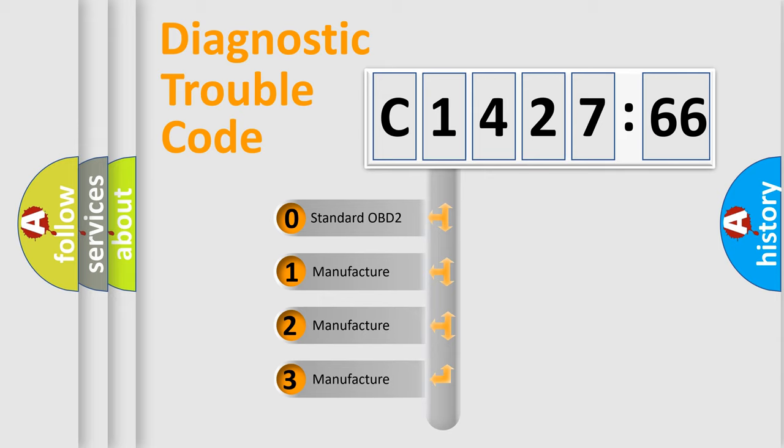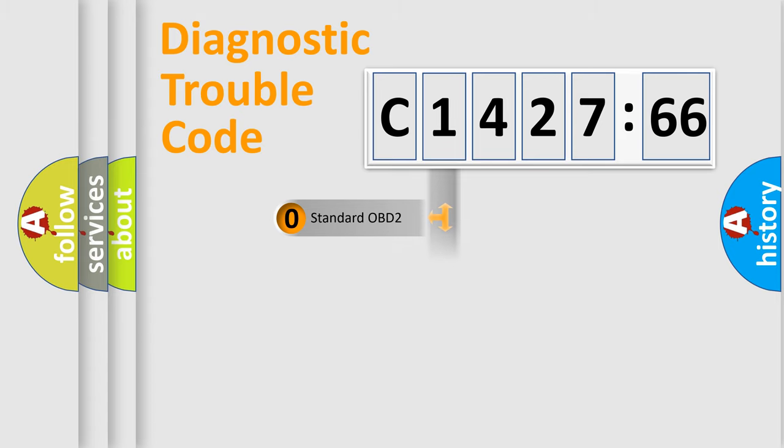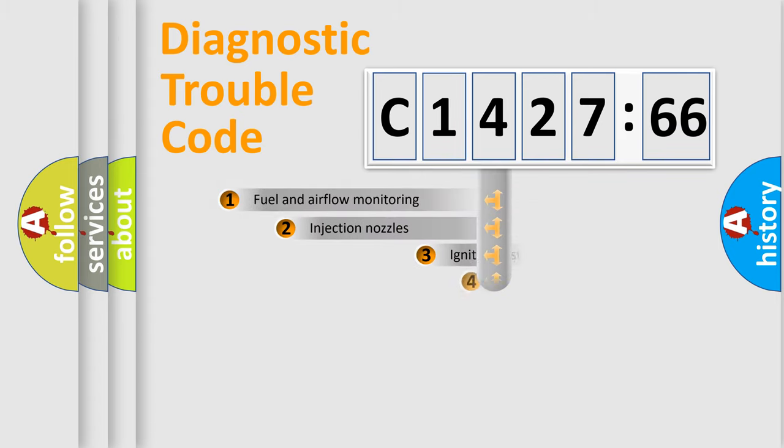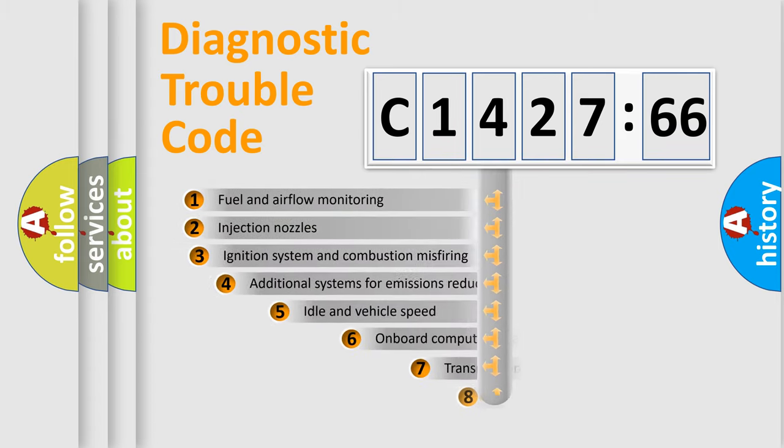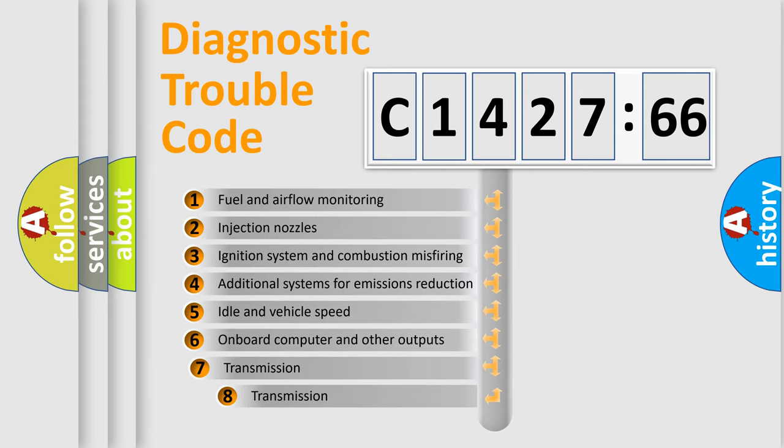This distribution is defined in the first character code. If the second character is expressed as zero, it is a standardized error. In the case of numbers 1, 2, or 3, it is a more specific expression of the car-specific error.